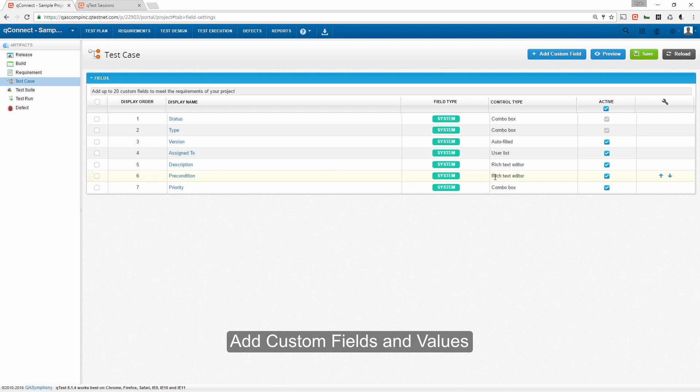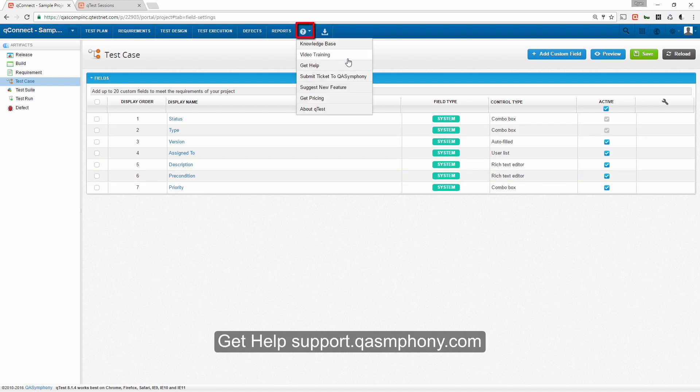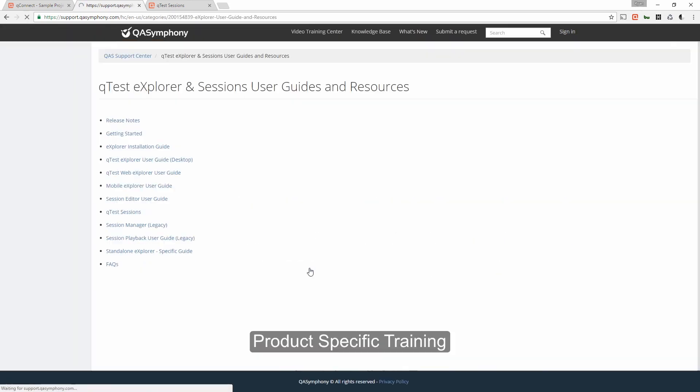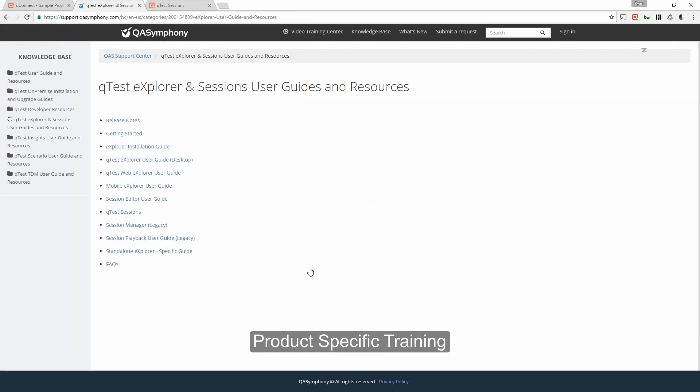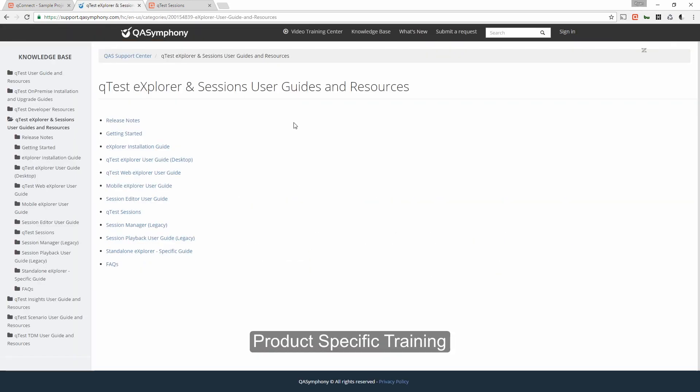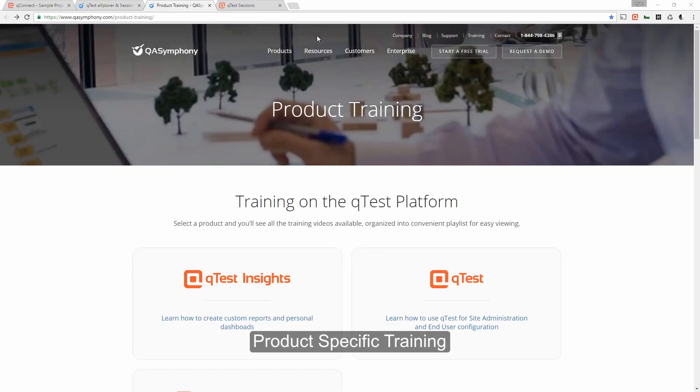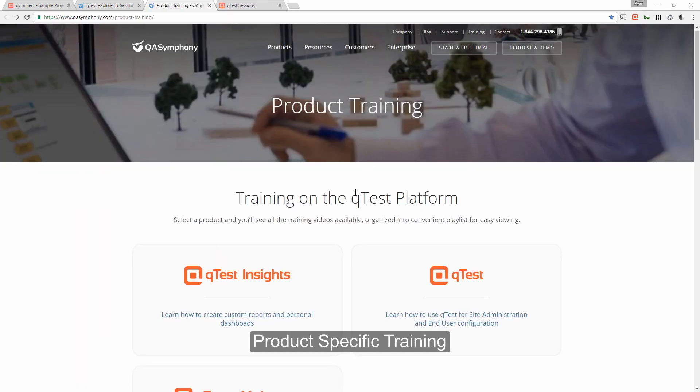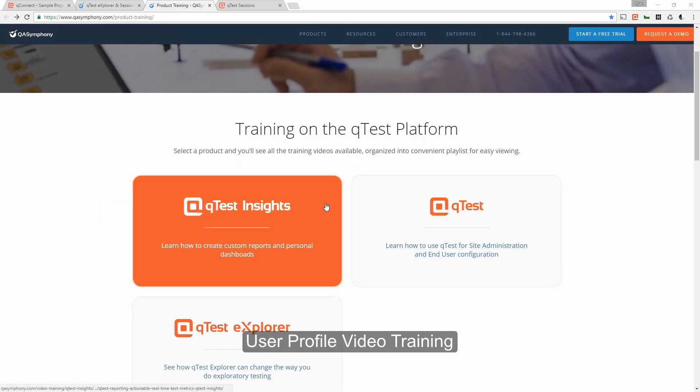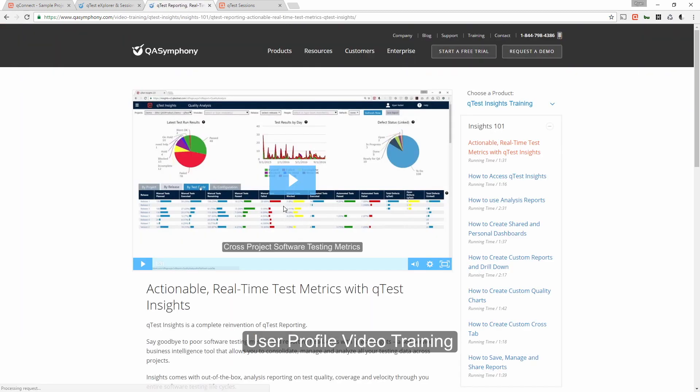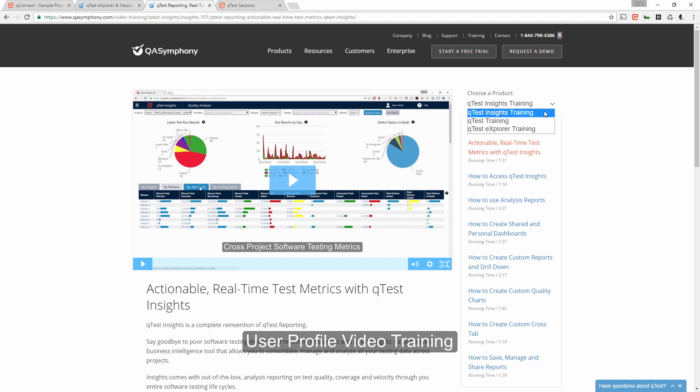If you experience any issues using Q-Test, click the question mark to visit our support forum, where you can find answers to frequently asked questions, watch training videos, and submit support tickets. The Video Training Center is organized first by product and then separated based on typical user profiles that's catered to the training your team members need. This concludes our Q-Test Overview.